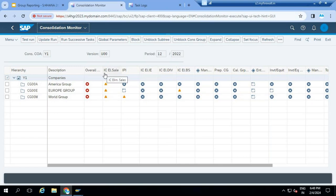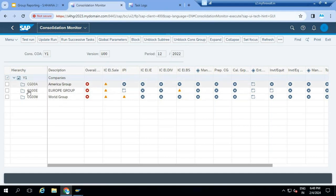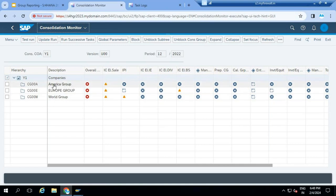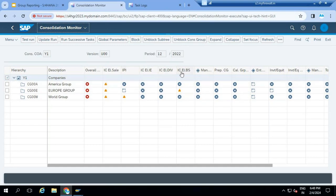Here you can see different intercompany eliminations. This particular consolidation monitor is designed for the group accountant. It displays only the consolidation groups - America group, Europe group, World group. Three groups.